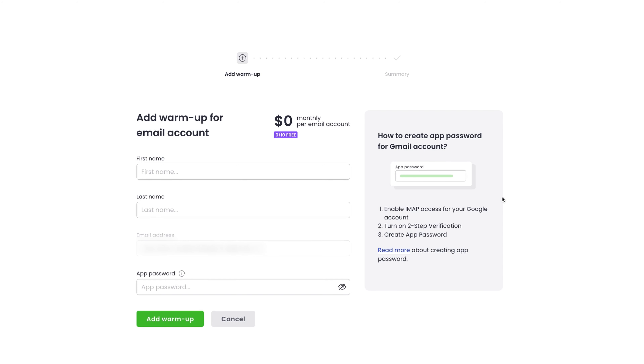The most convenient option is warm up which you can do directly in your cold email tool. And it just so happens that you get free warm up slots in Woodpecker. Thanks to our integration with MailIvery, the process is fully automated and it carries out the sending between several mailboxes so you don't have to do anything manually.